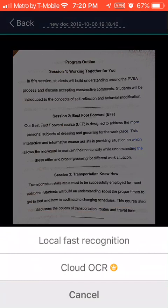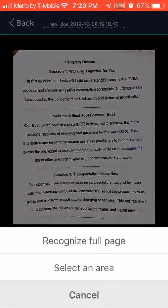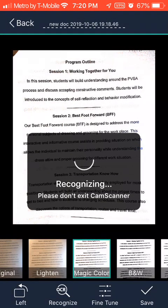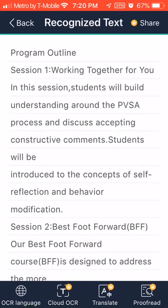I'm going to click on Cloud OCR. Another two options appear: Recognize Full Page or Select an Area. I'm going to select Recognize Full Page.